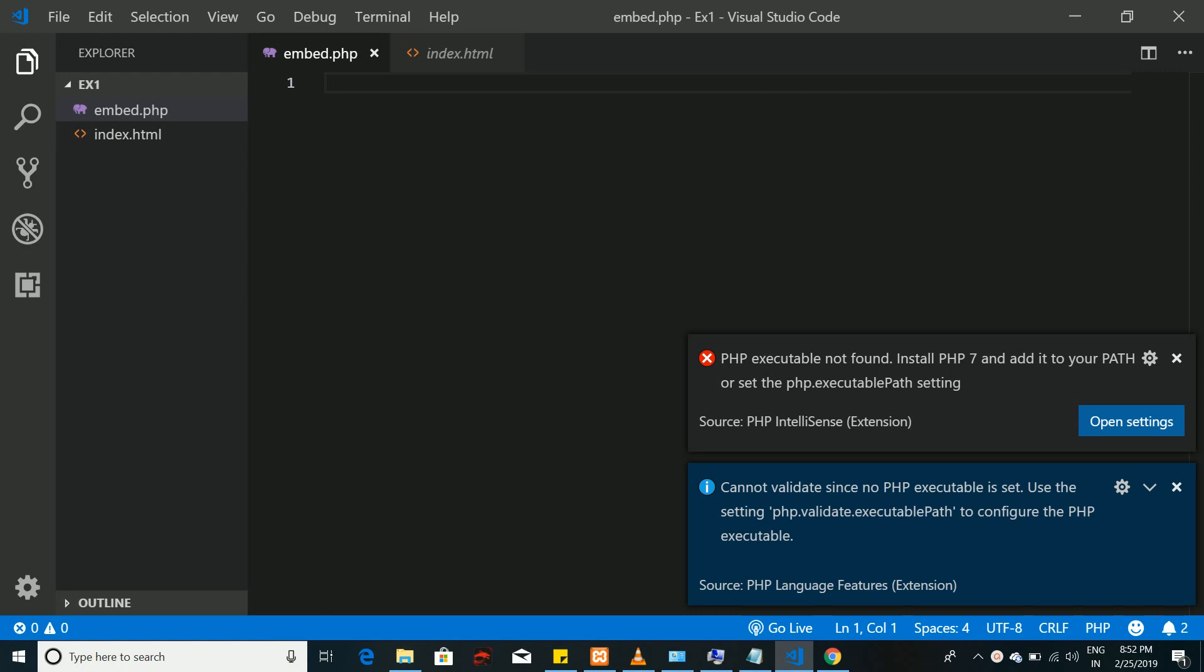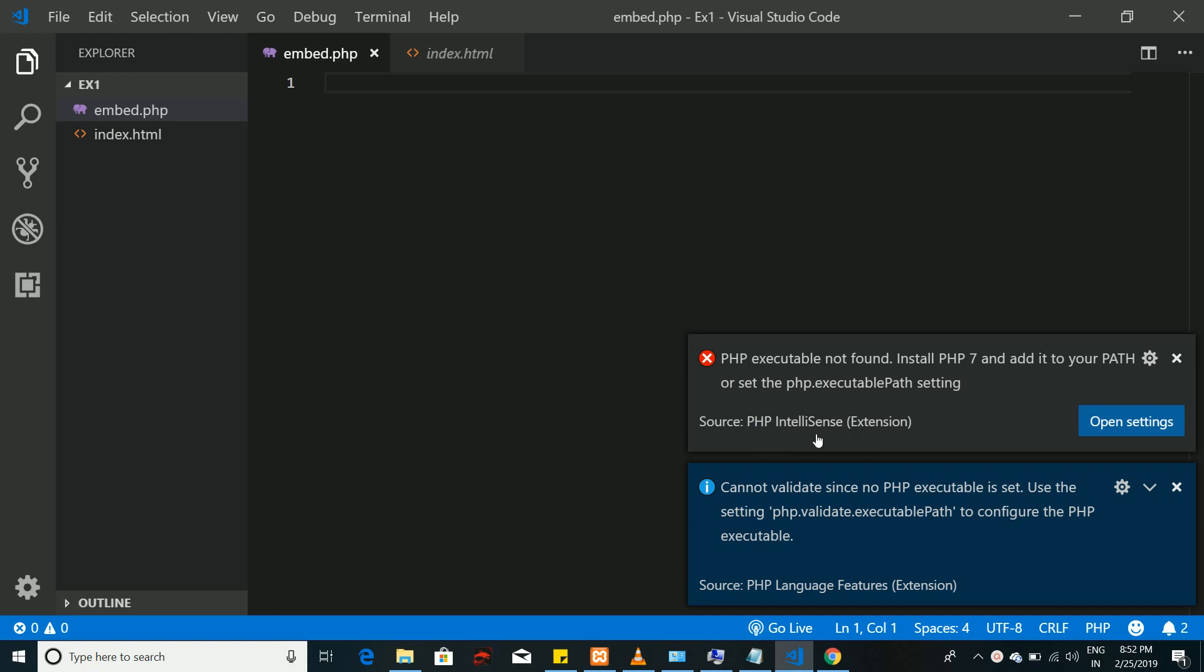Hello everyone, in this video we are going to see how to fix the PHP executable not found error. You will get this error most often as soon as you install the PHP IntelliSense extension to show the keywords related to PHP on Visual Studio Code.